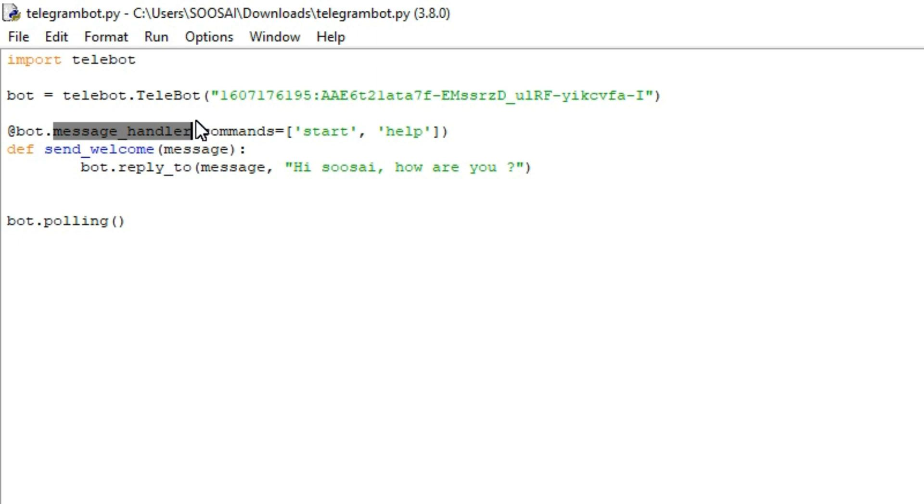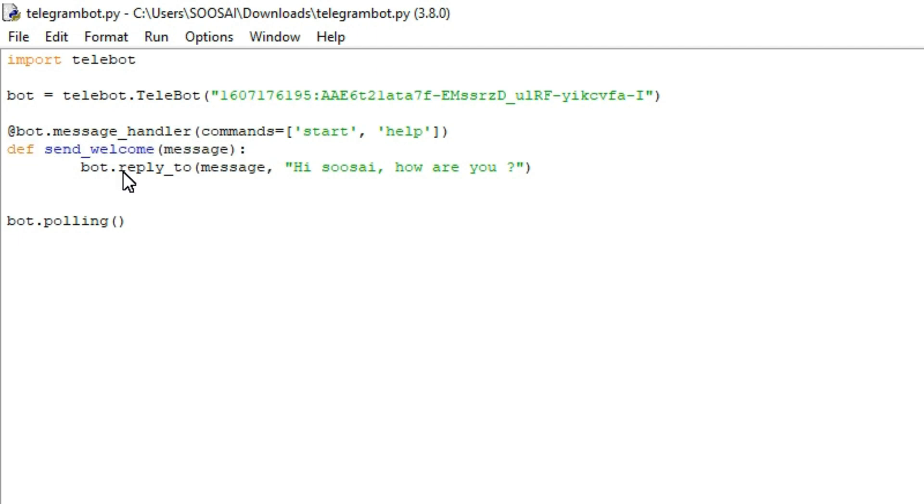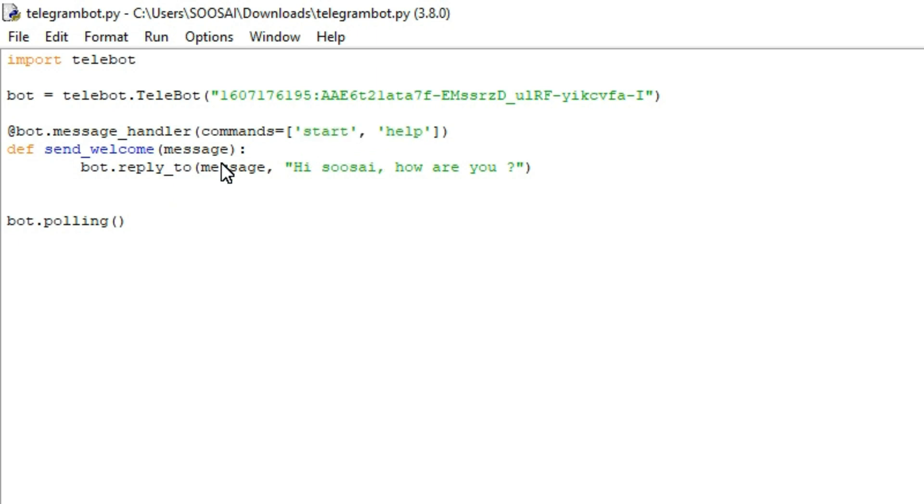After that I am creating one function to reply for the command. Here I am using one function called reply_to. With the help of this function the bot will send automatically one message for this particular command. For that auto-reply only we are using this reply_to function.